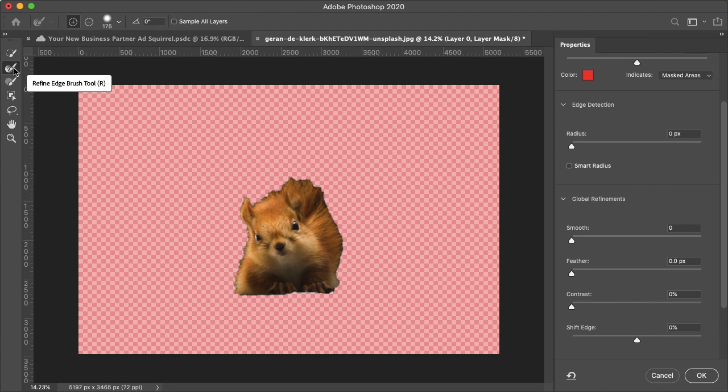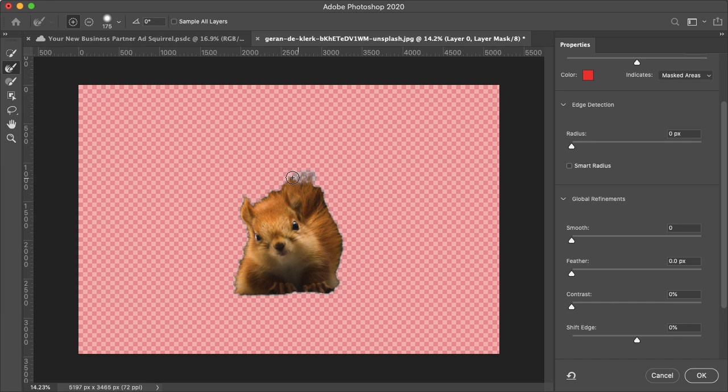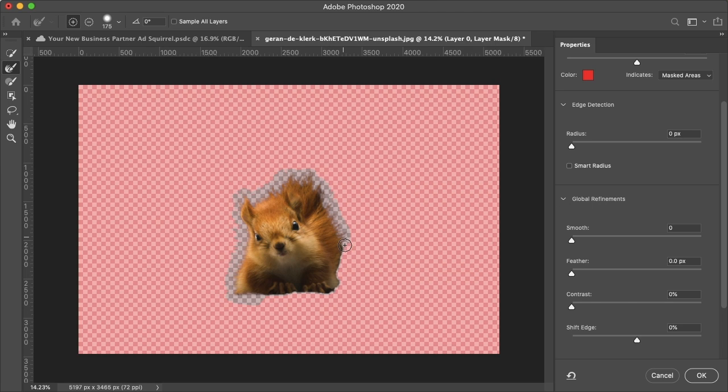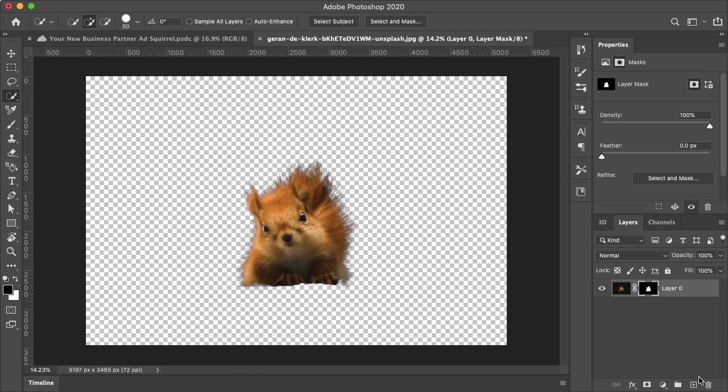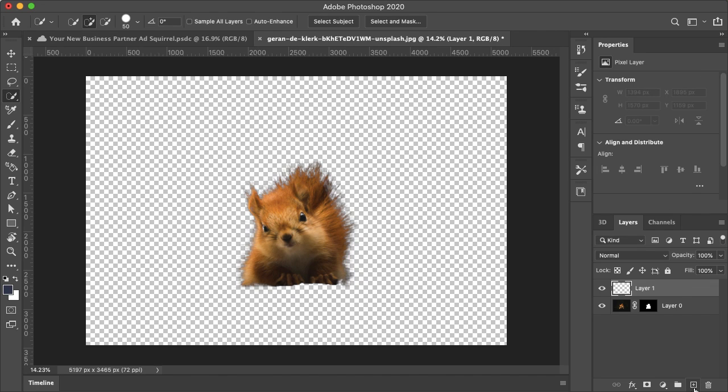You want to make sure that your Refine Edges brush is selected and just kind of go around your subject. So this definitely helped, but it is far from perfect.